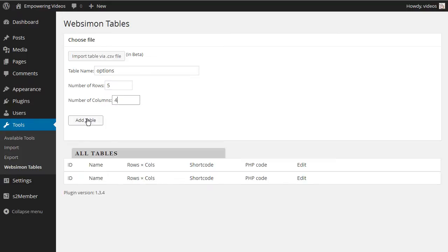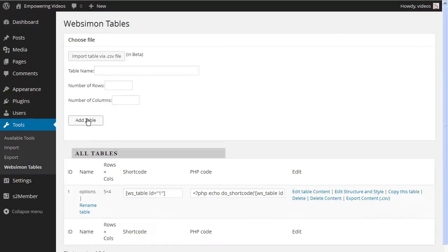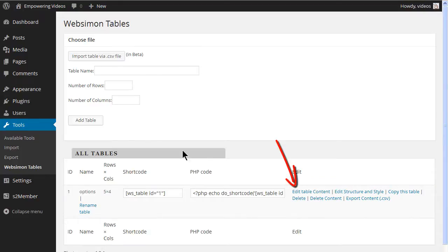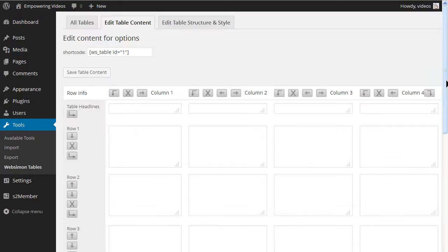The new table will be listed in the All Tables table. Locate the table and click the Edit Table Content link. It's on this screen where we design and maintain the membership options page table.